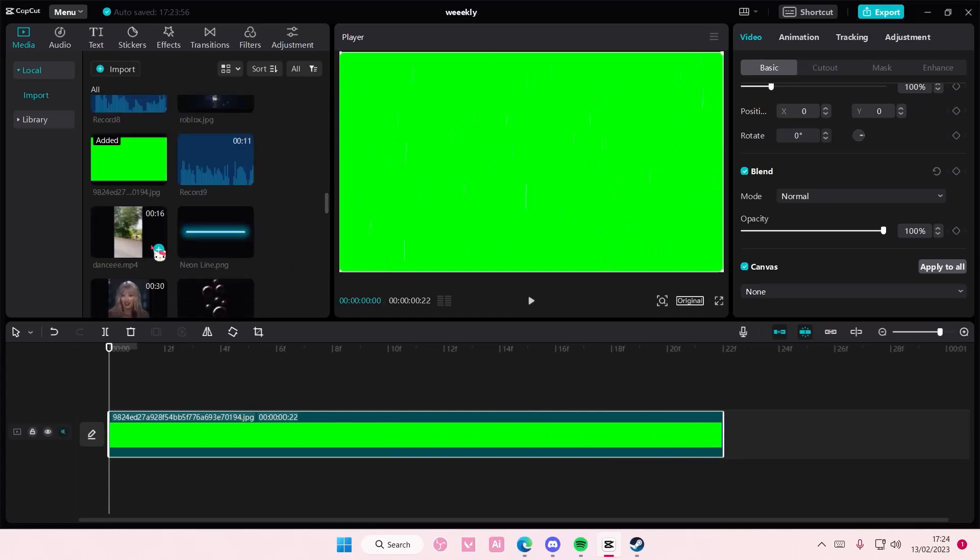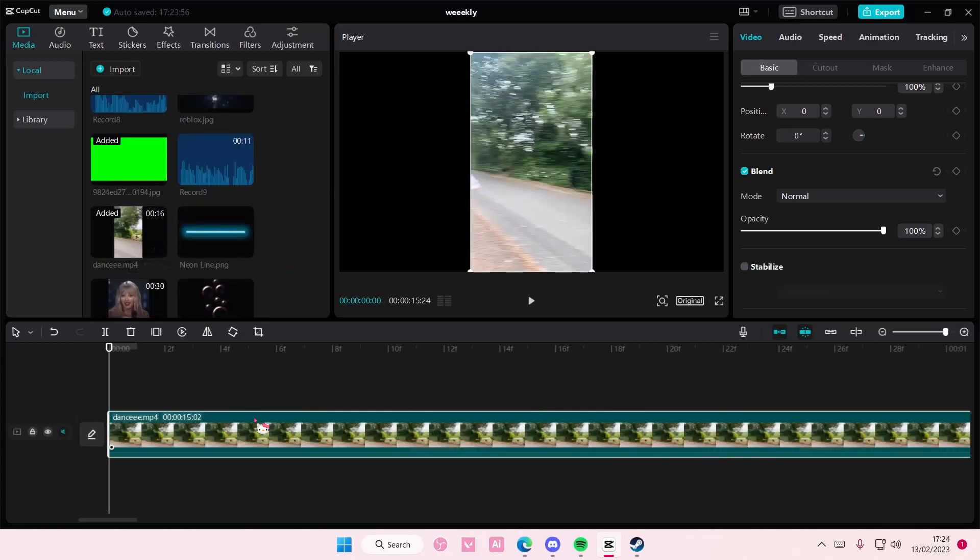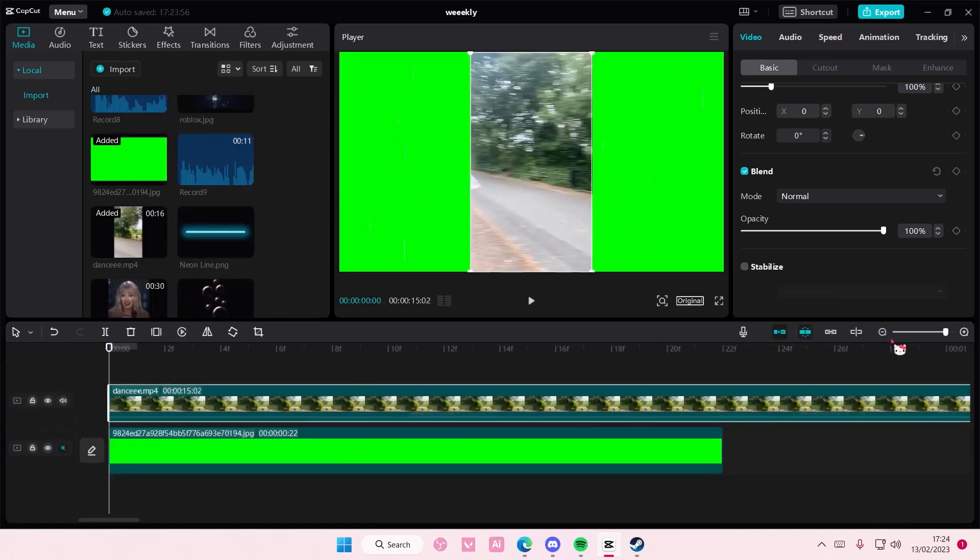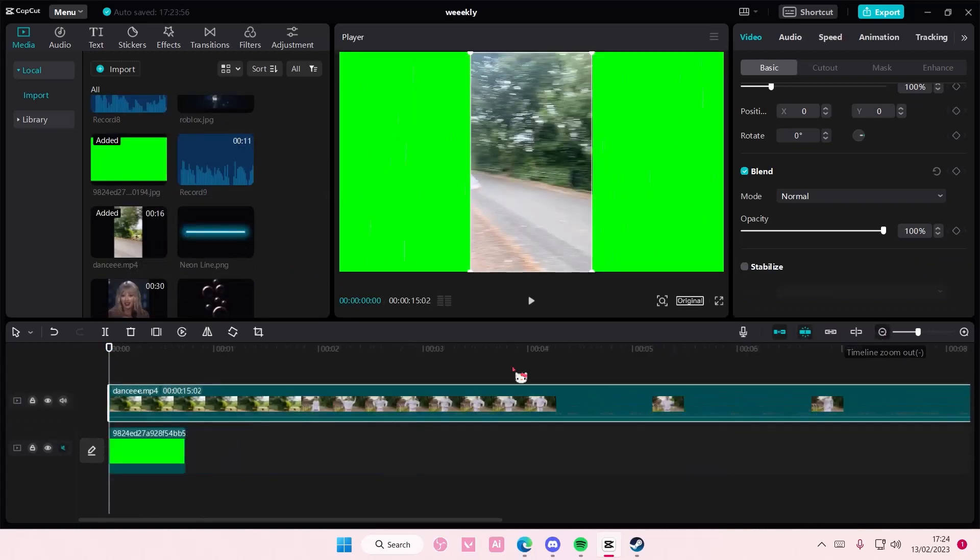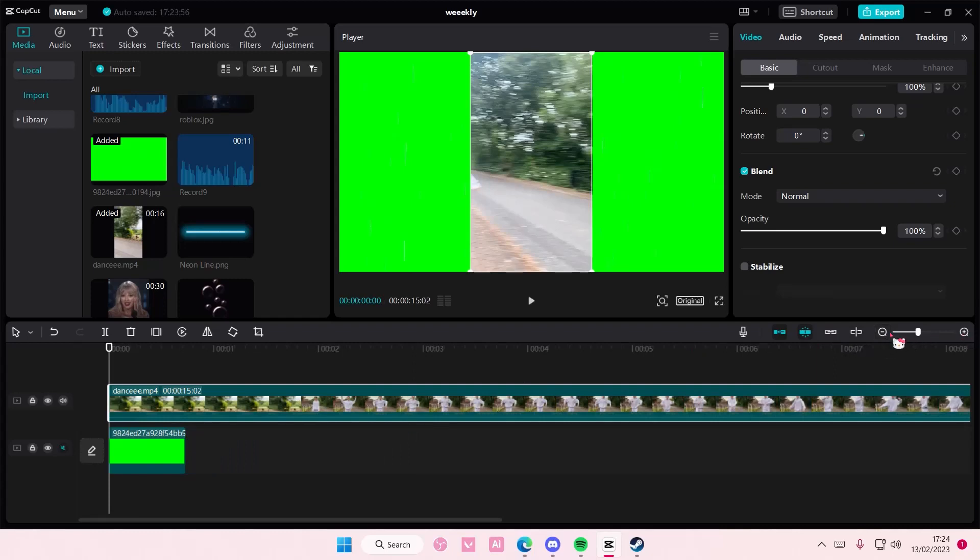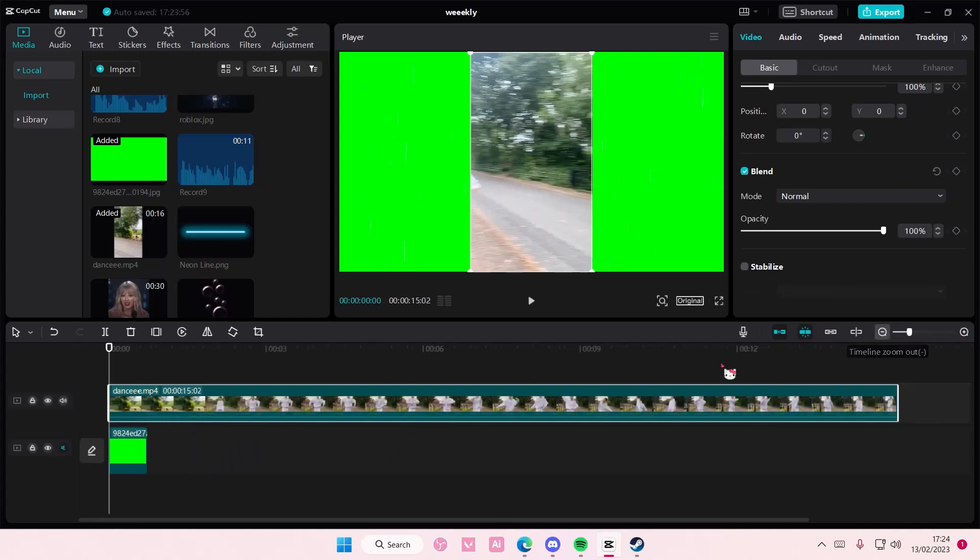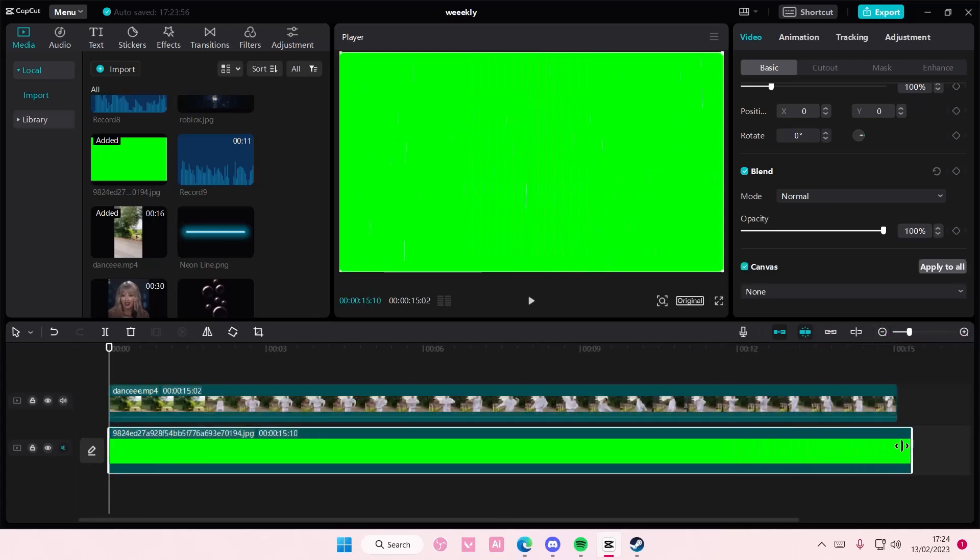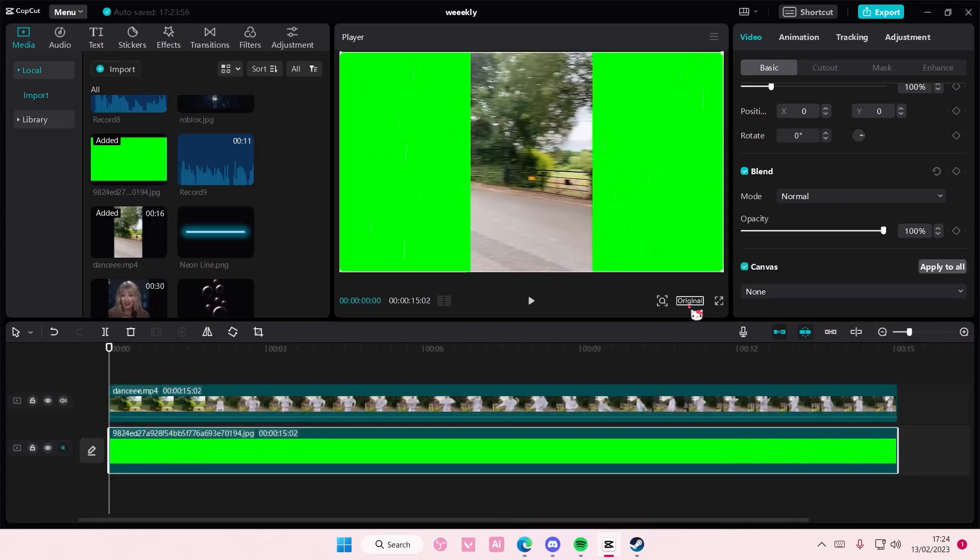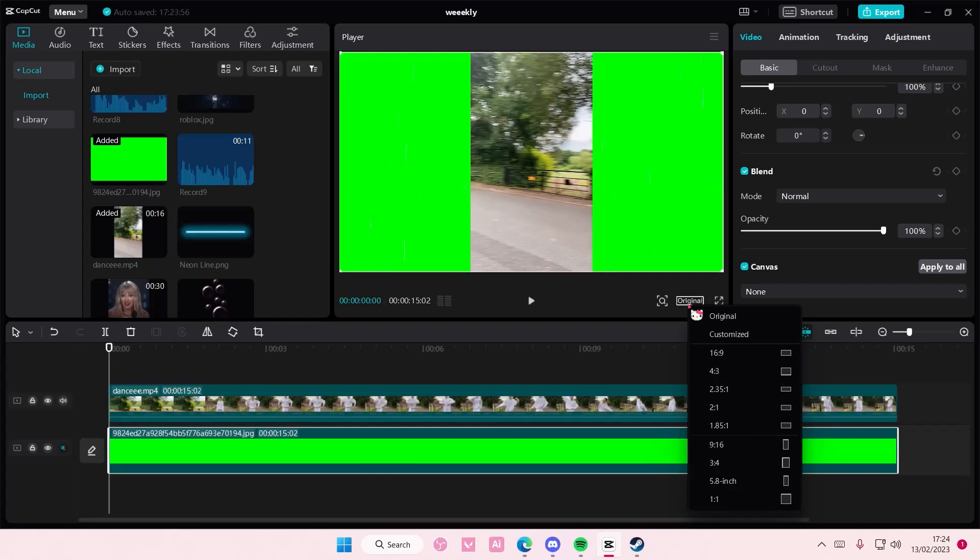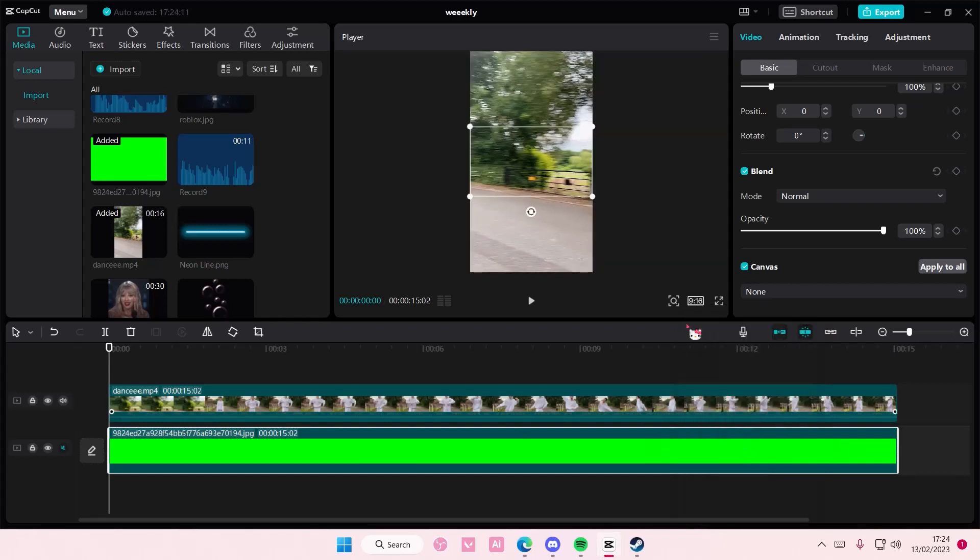Then you're going to add in your video. I'm going to put it on top of the green screen. I'm also going to adjust the size as well. So select the 9 by 16 one.